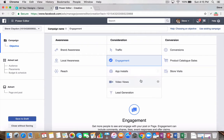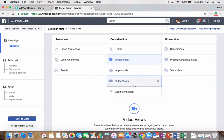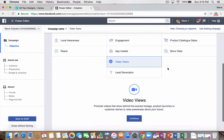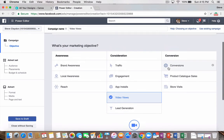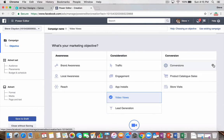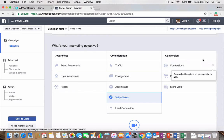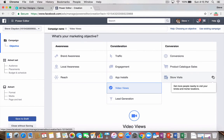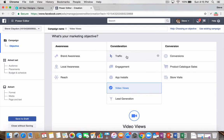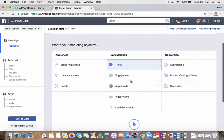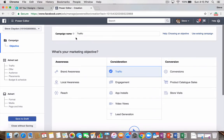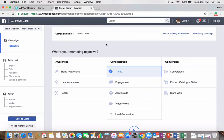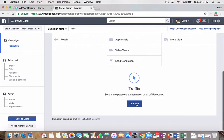And then, lastly, is video views and lead generation. So, video views is obviously optimized for those that are going to watch the video. Lead generation is lead ads. We won't go into that in this one. And lastly, if you're an e-commerce store, you can do conversions. You can drive people to your website to take actions, product catalog sales and store visits for those in bricks and mortar location. But for the purpose of this video, I want to show you traffic. So, you click traffic. You can rename your campaign. So, we're just going to call this traffic test for this video.